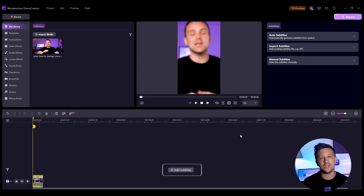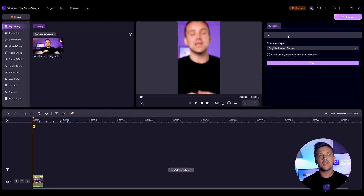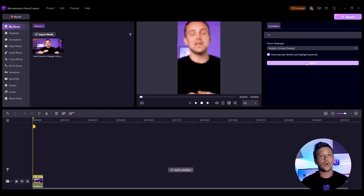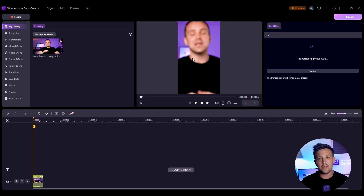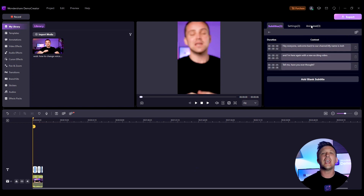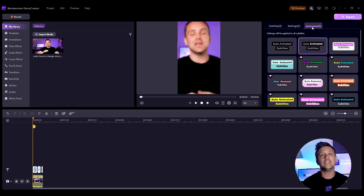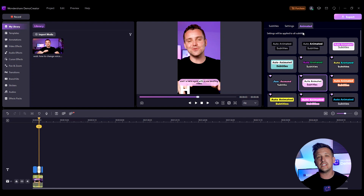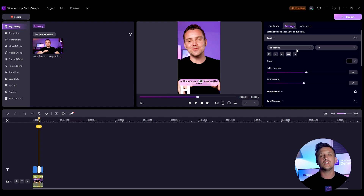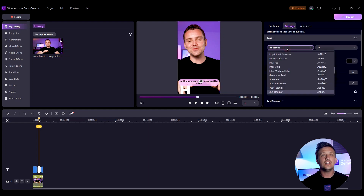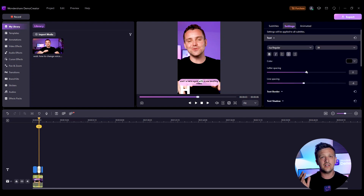You can also make your Shorts more engaging by adding animated subtitles. Click the Add Subtitles button and choose the Auto Subtitles option — this will automatically add subtitles to your video. You can make these subtitles more catchy using animated styles. Click the Animated button to select a caption style, then go to the settings on the right sidebar to enlarge the text, change typography, and perform more text transformations.